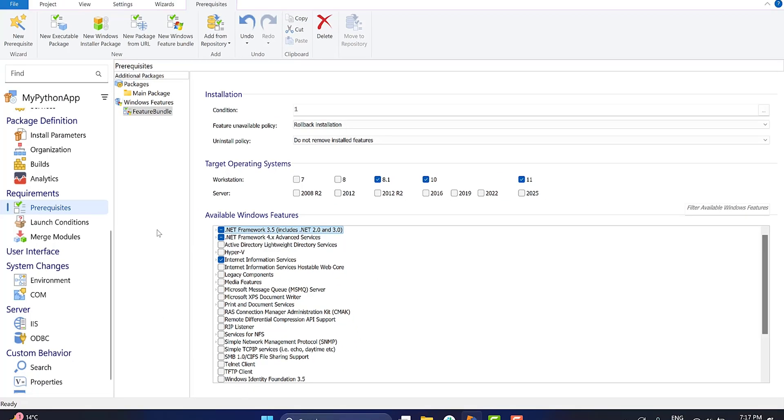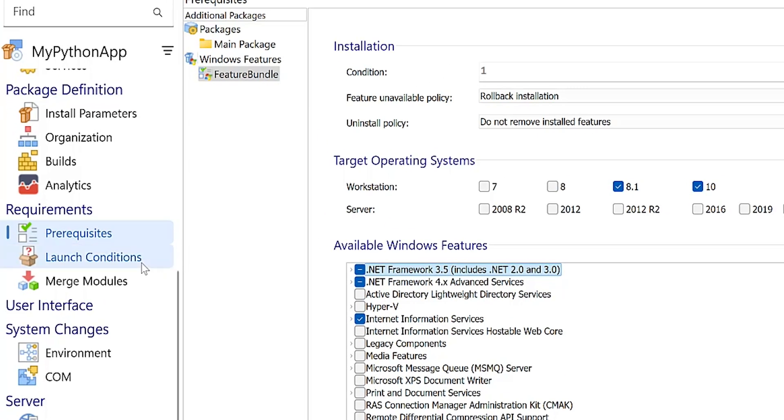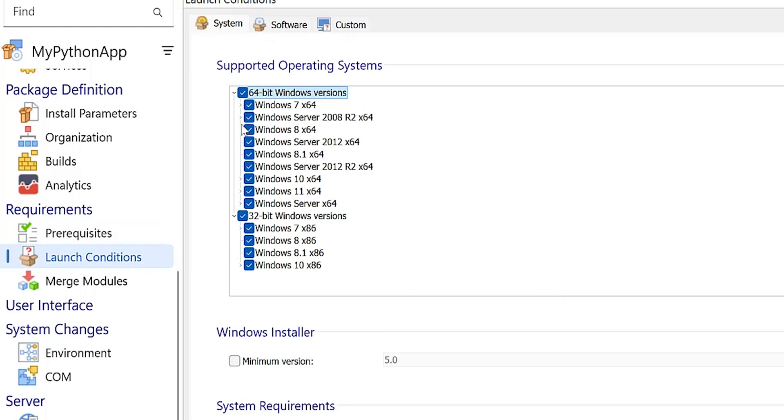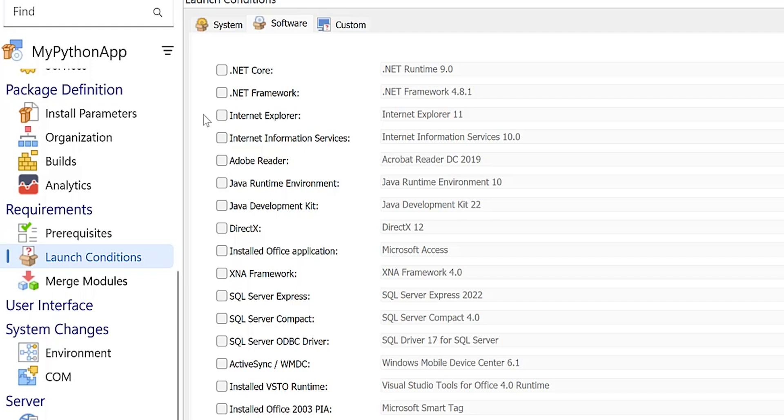When a new application is created in Advanced Installer project, an IIS launch condition is automatically enabled in the software tab from the launch conditions page. Since we made sure that IIS is enabled on the target machine via Windows features, it is safe to remove the software launch condition.